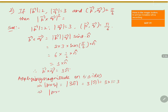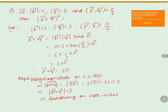Separating, magnitude of n̂ equals 1, so magnitude of P cross Q equals 3 into 1 equals 3. Squaring both sides, magnitude of P cross Q whole square equals 3 squared, which equals 9.